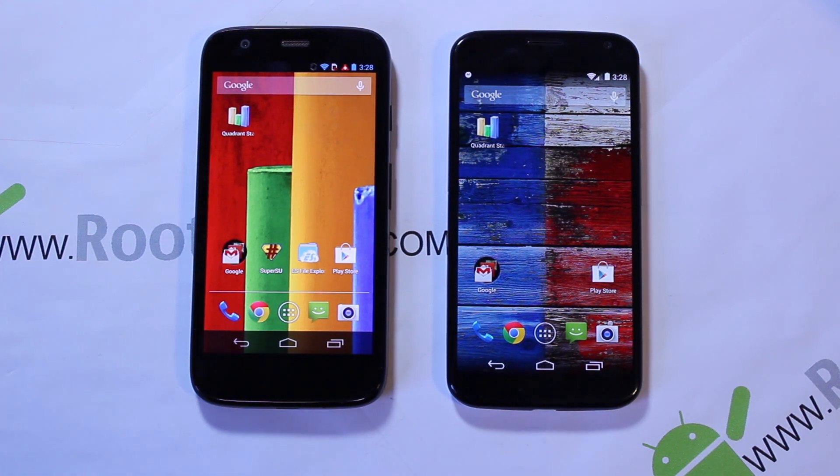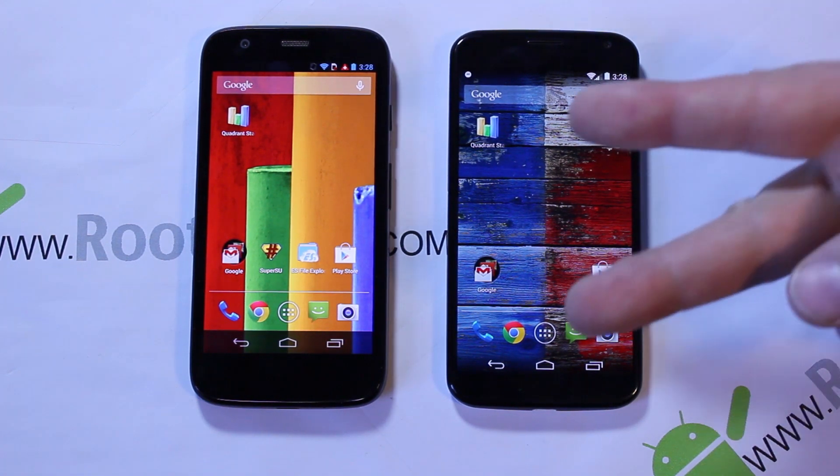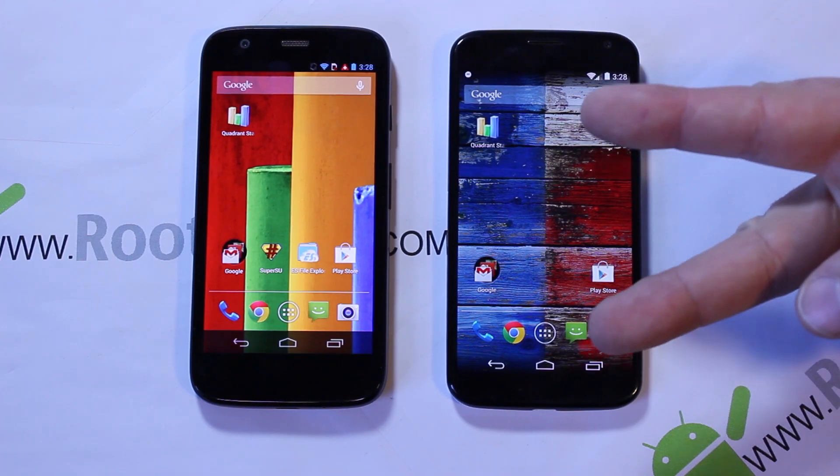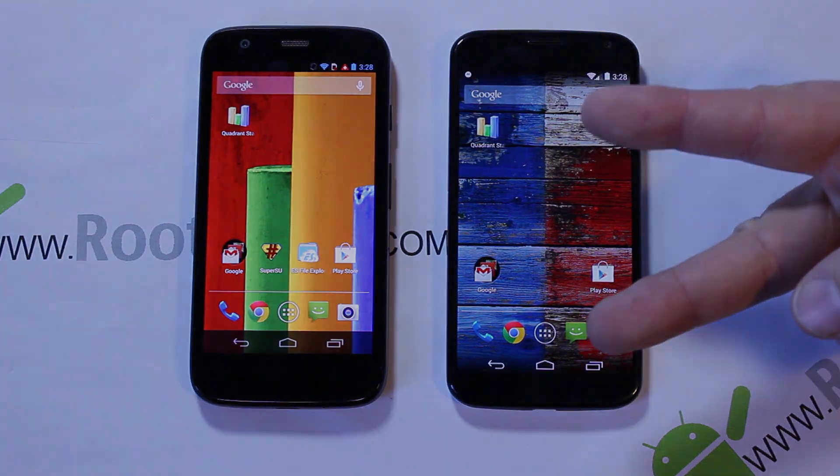That's going to be my comparison review of the Moto G and the Moto X. Hope you guys liked it — Root Junkie out.